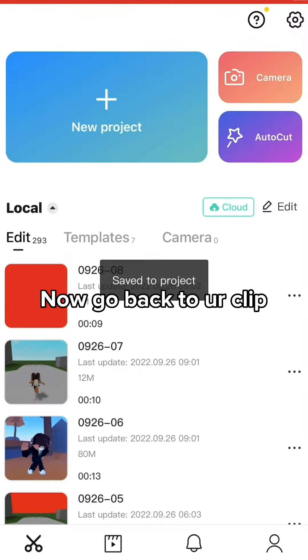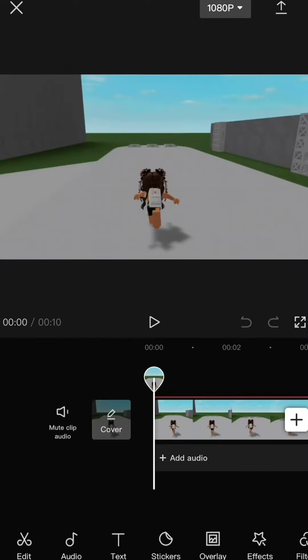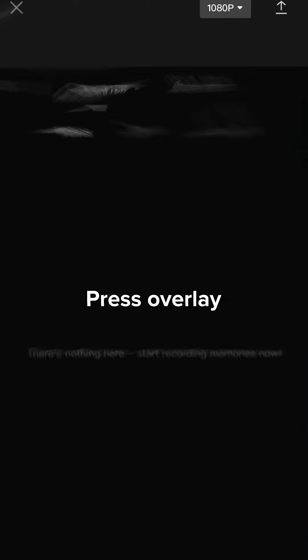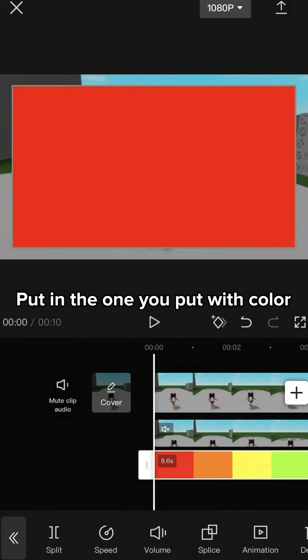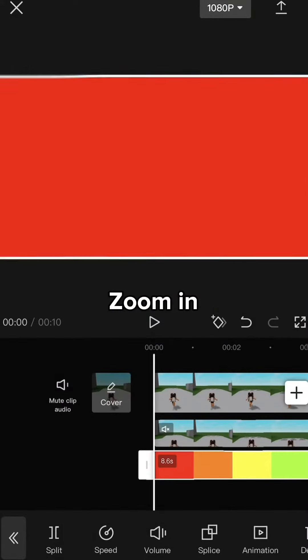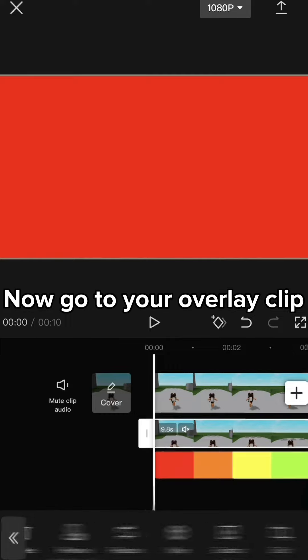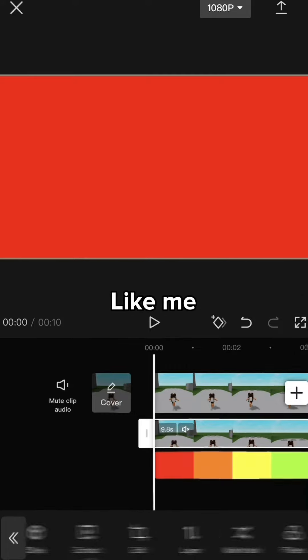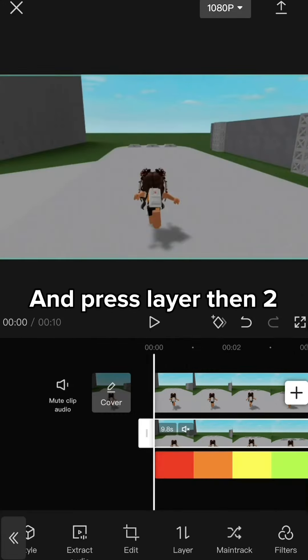Now go back to our clip. Press overlay. Put in the one you made with color negative. Zoom in. Now go to your overlay clip and press layer then two.